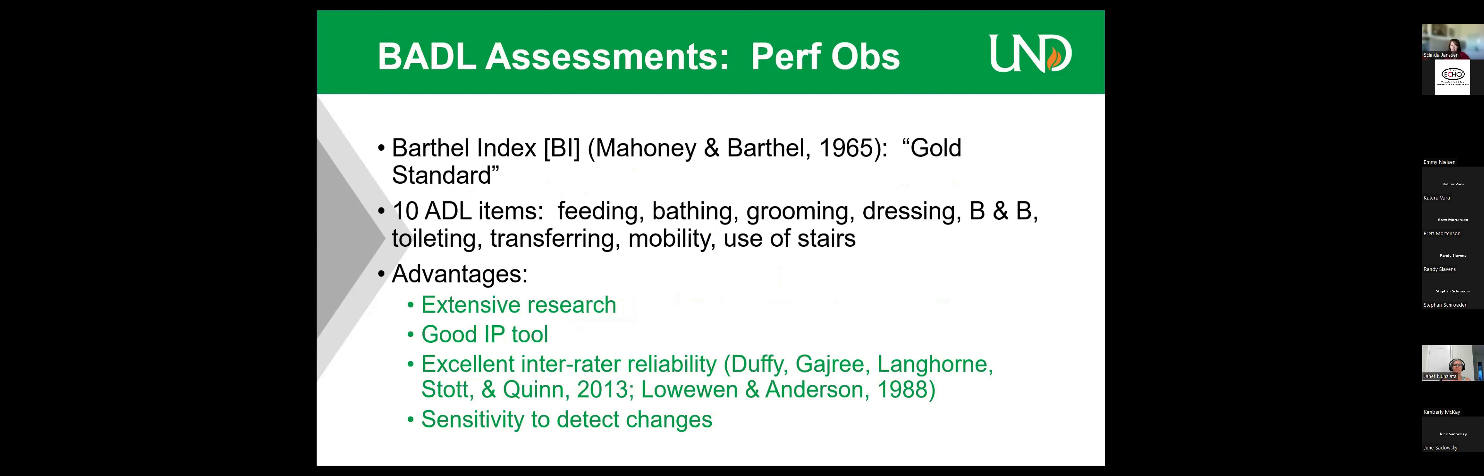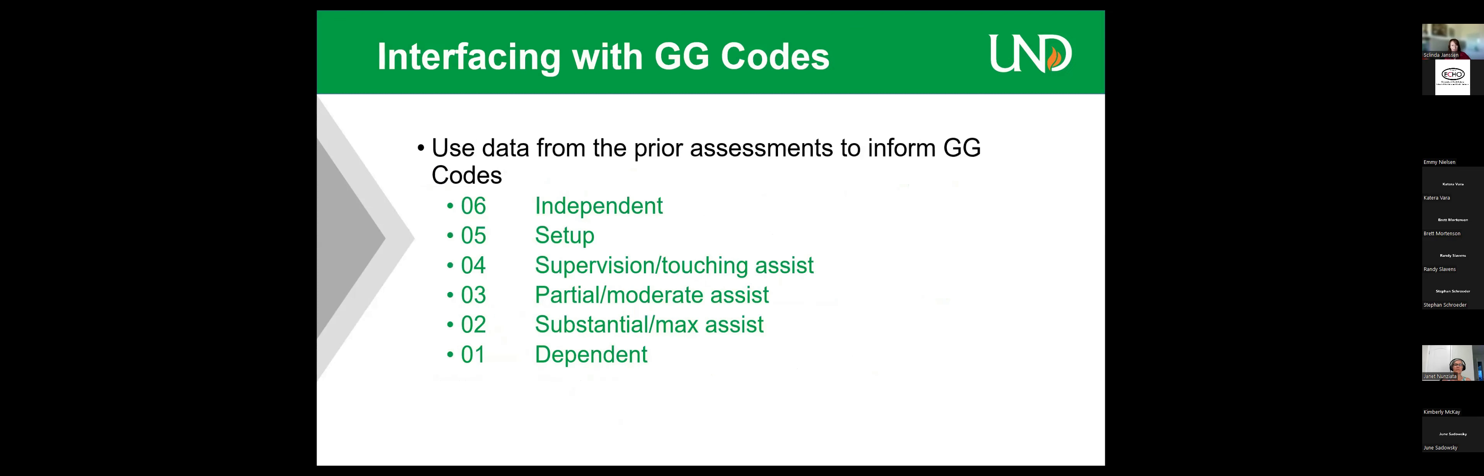So how do all those BADLs interface with the G-Code? Well we do those assessments and then we match them up with the G-Codes, the outcomes, as best as we can to be independent, setup supervision, or touching assistance, partial, moderate, substantial.